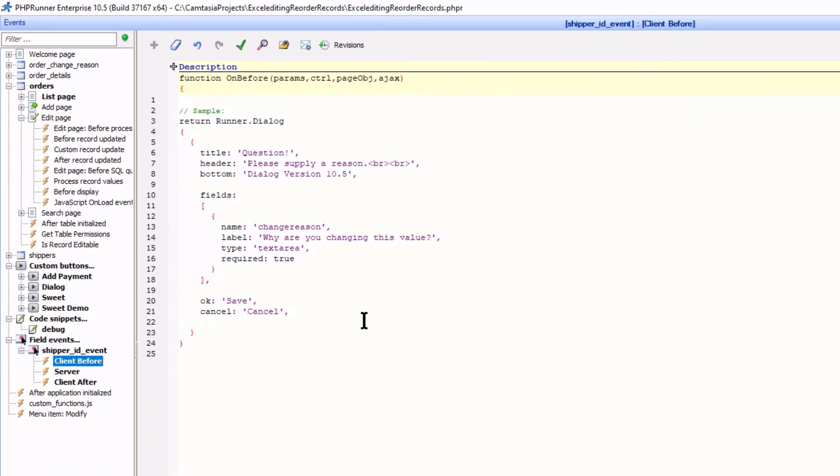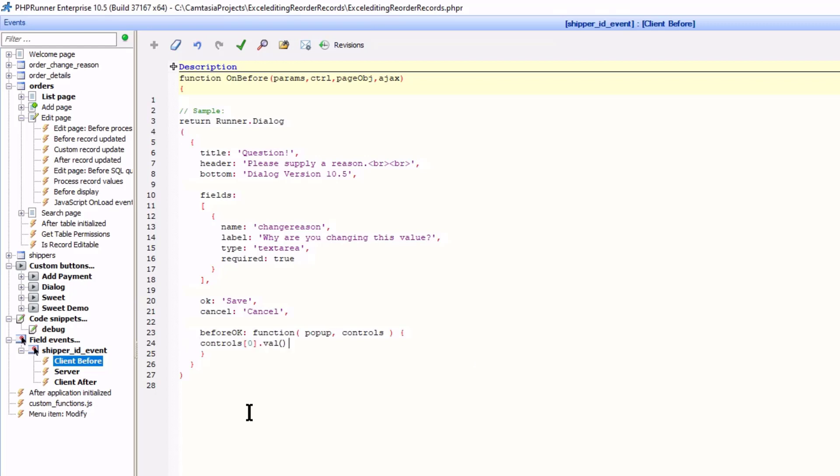First, let's add the before OK function. Here I need to extract the value of the first input field. ID 0 is first, 1 is second, etc.